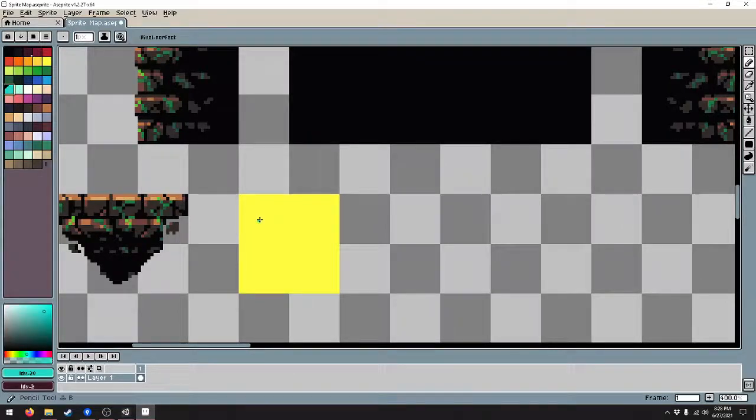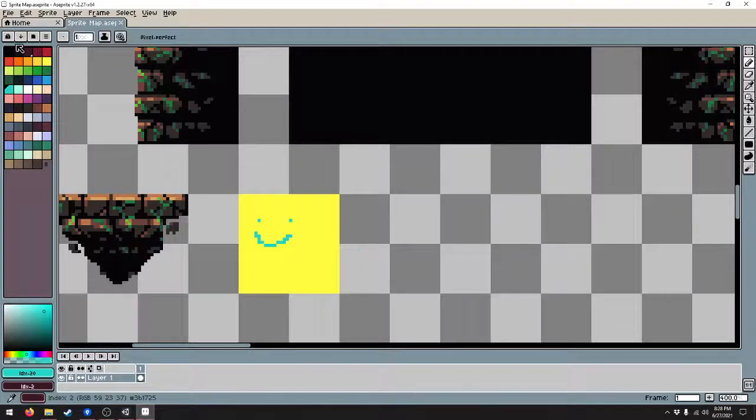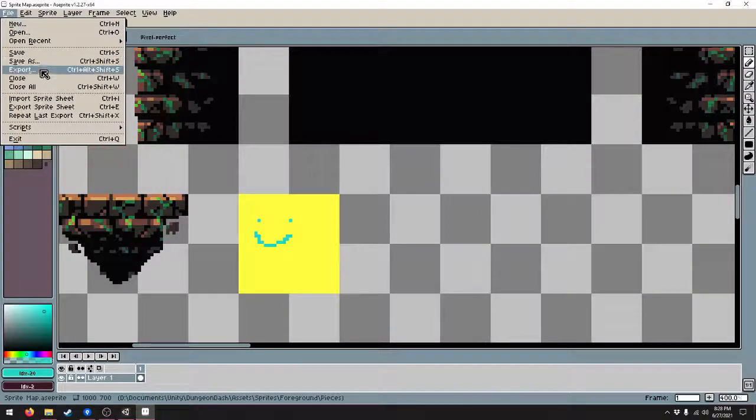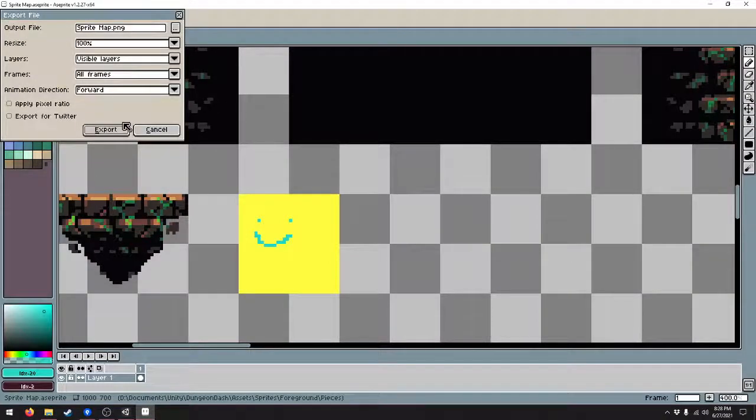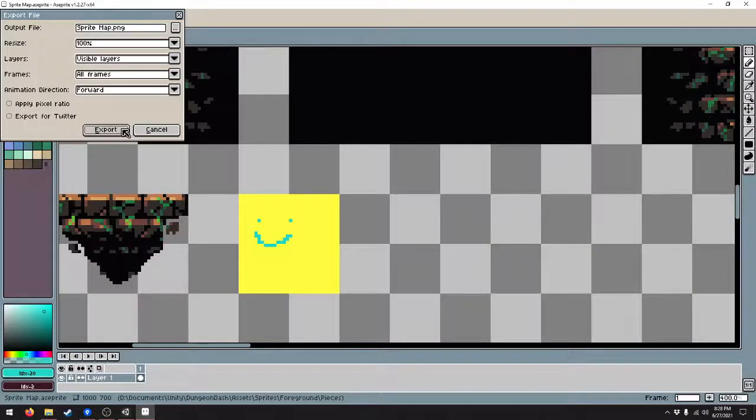I'll give it a blue happy face. Go ahead and save that, export it and override the old sprite map.